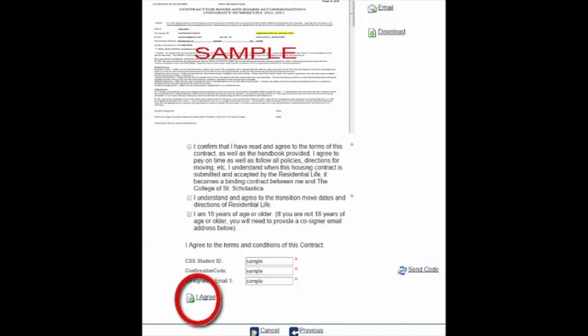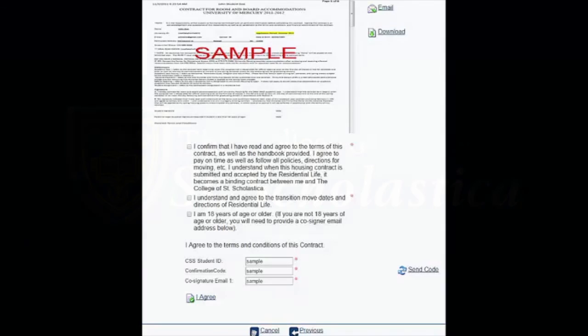Click I Agree, circled here in red, and you are all done. We look forward to seeing you here at the College of Saint Scholastica very soon. If you have any questions, please contact us at reslife@css.edu. Thank you.